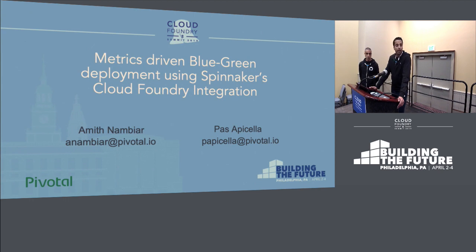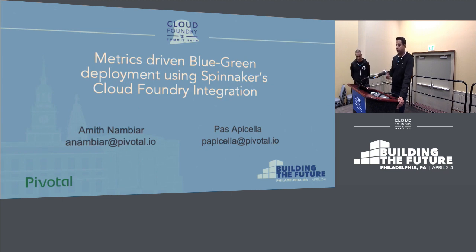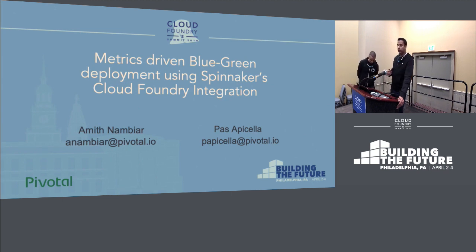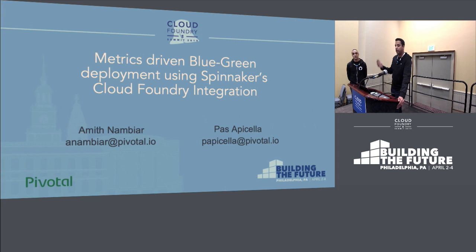This is probably going to be the most challenging talk of my career. I was here one hour earlier and just got the presentation working. My laptop died. I don't have access to GitHub, but hopefully we'll get through this one.